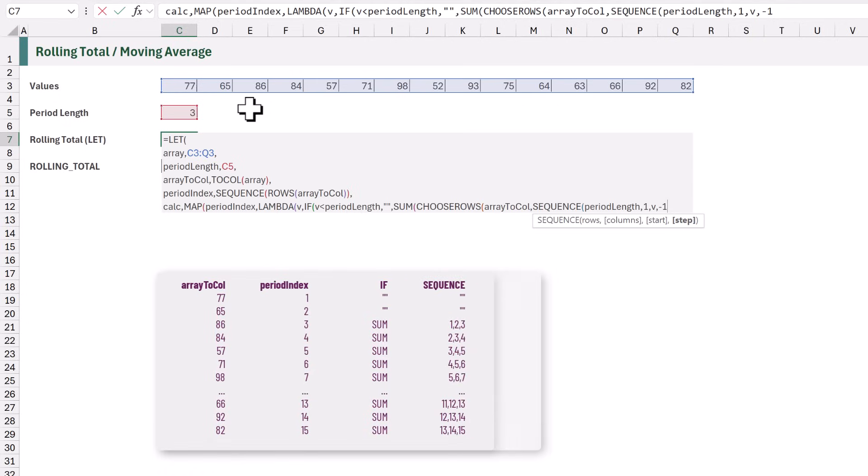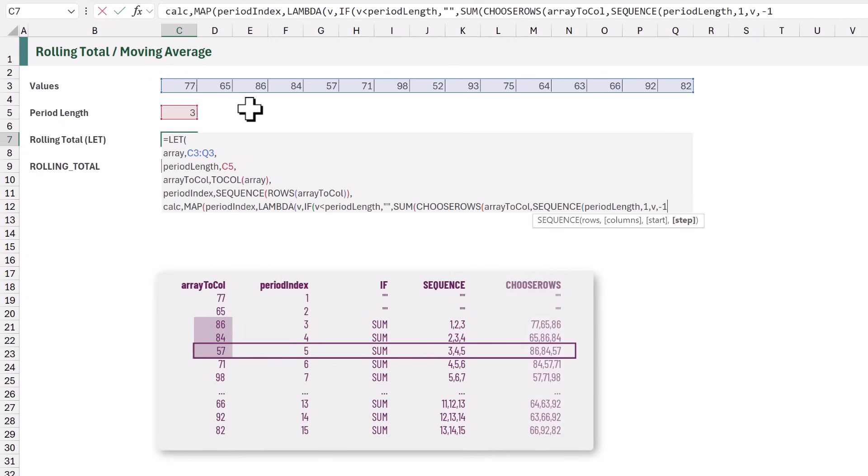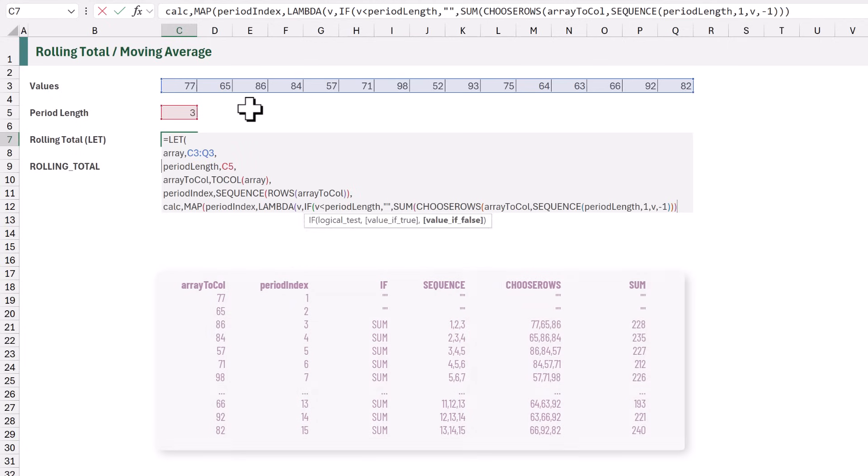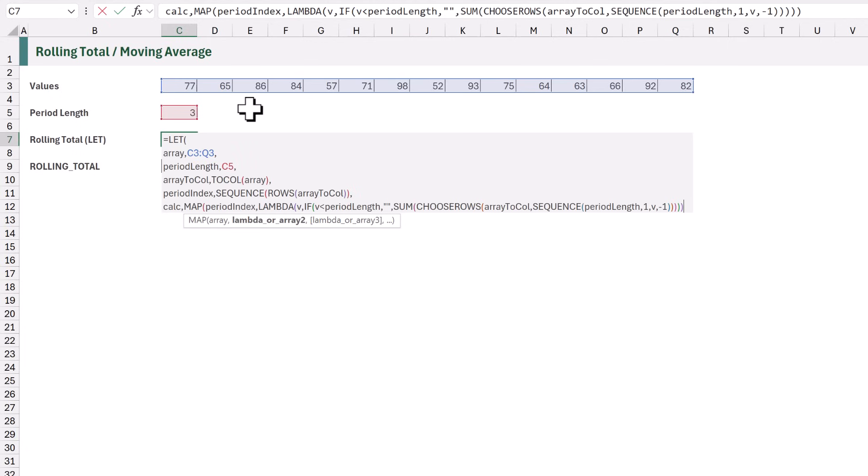Therefore, for the 5th position, this will calculate a sequence of 3, 4, and 5. We use ChooseRows to return the values from those positions. And then we use Sum to aggregate those values. So that's how the calculation works. We can now close all those brackets.